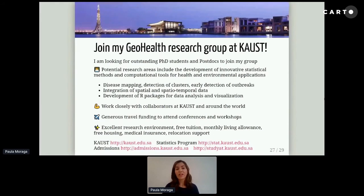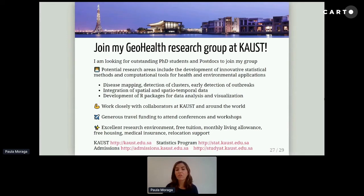Finally, before finishing, I wanted to mention that I recently joined KAUST and I'm looking for outstanding PhD students and postdocs to join my group. If you are interested in spatial data analysis, the development of R packages, and applications in health and the environment, please get in touch. KAUST offers an excellent research environment, free tuition, monthly living allowance, free housing, and it's an excellent university to study and research.